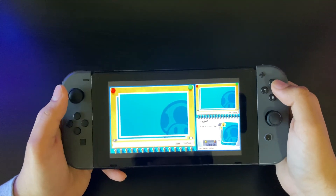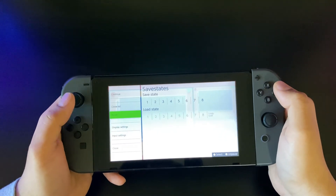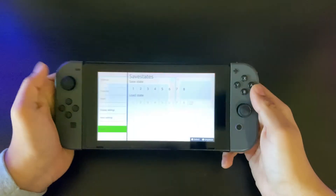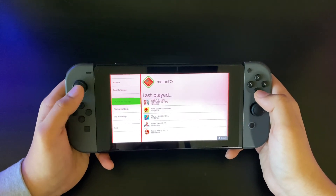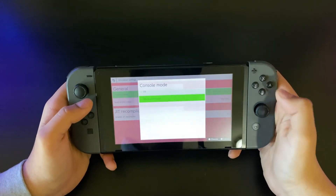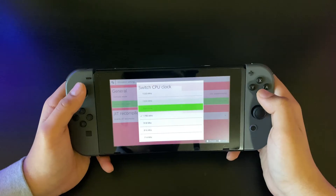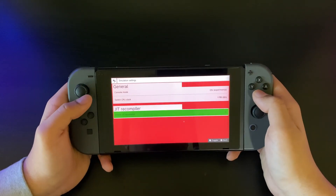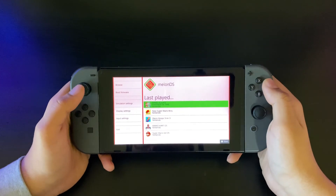A way to fix the glitchy audio is to press the two triggers to open the menu, then press Close and go into emulation settings. Change the console mode to DSi and change the CPU clock to the max, which is 1785. Then let's see if that fixes it.